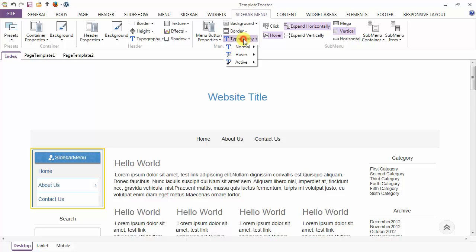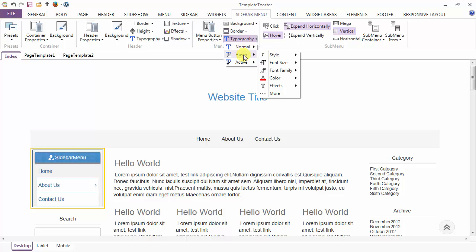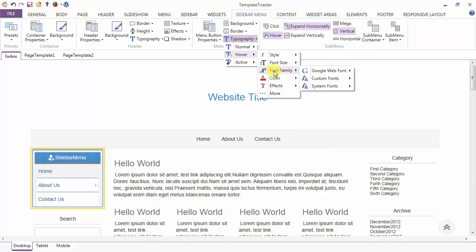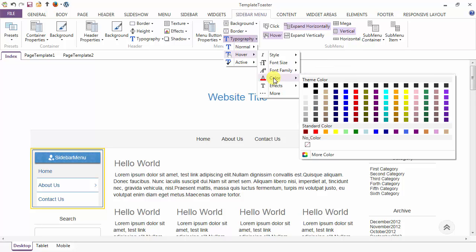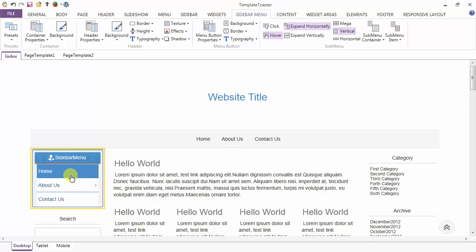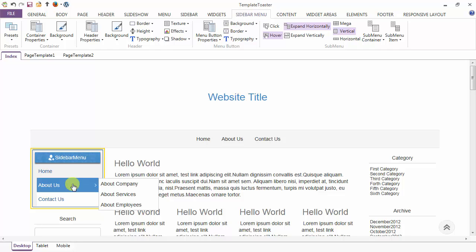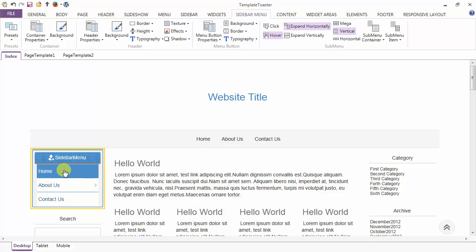Then coming to the typography option — typography in the normal case, in the hover case and in the active case. In the hover case you can style from here: normal, bold, italic or bold italic, font size. You can set font family and font color also. Now this is the change in the background on hover and change in the background and typography of the menu items. This is all done with the menu items.